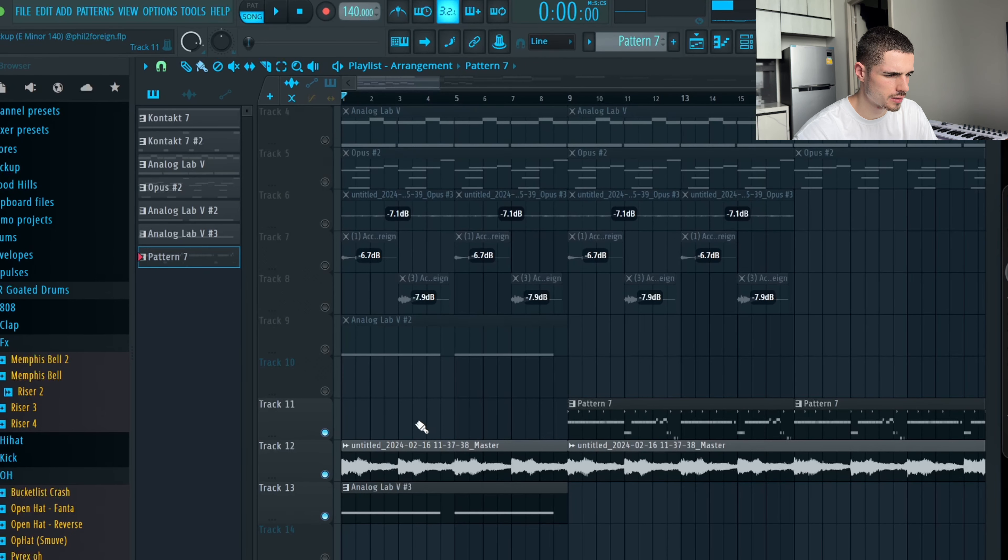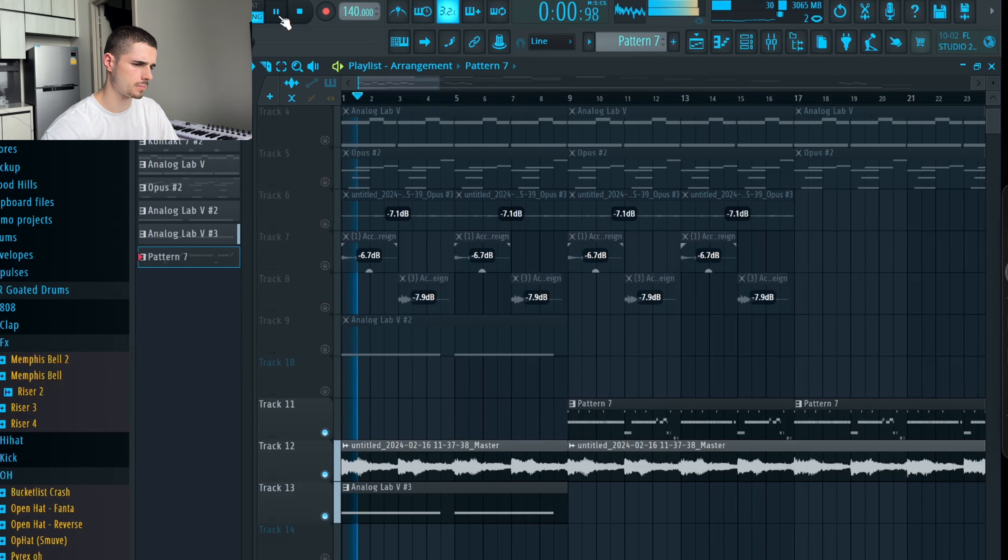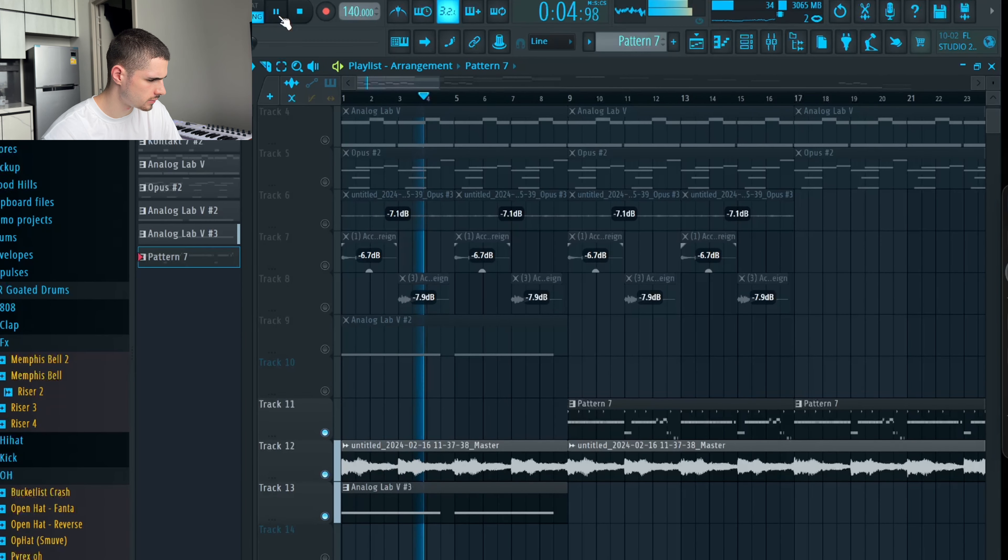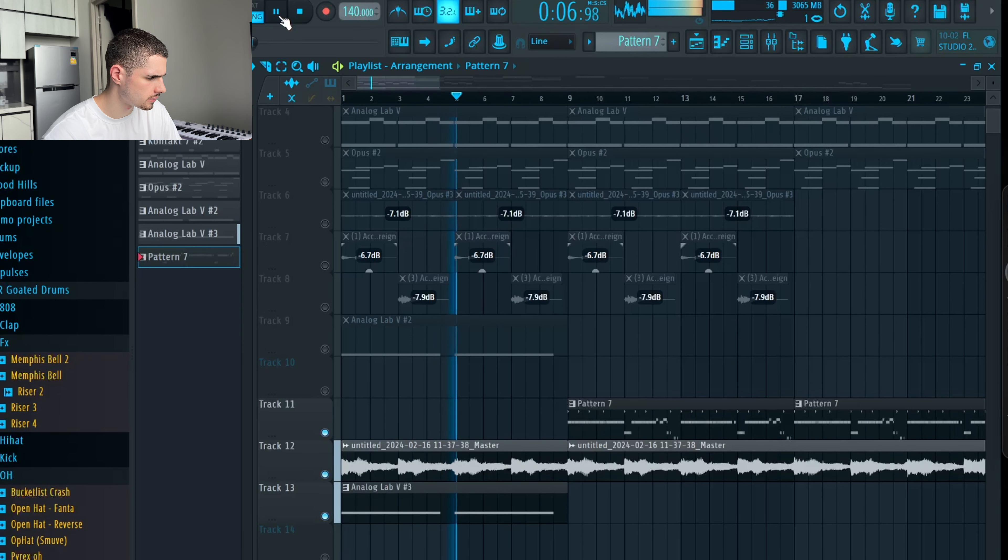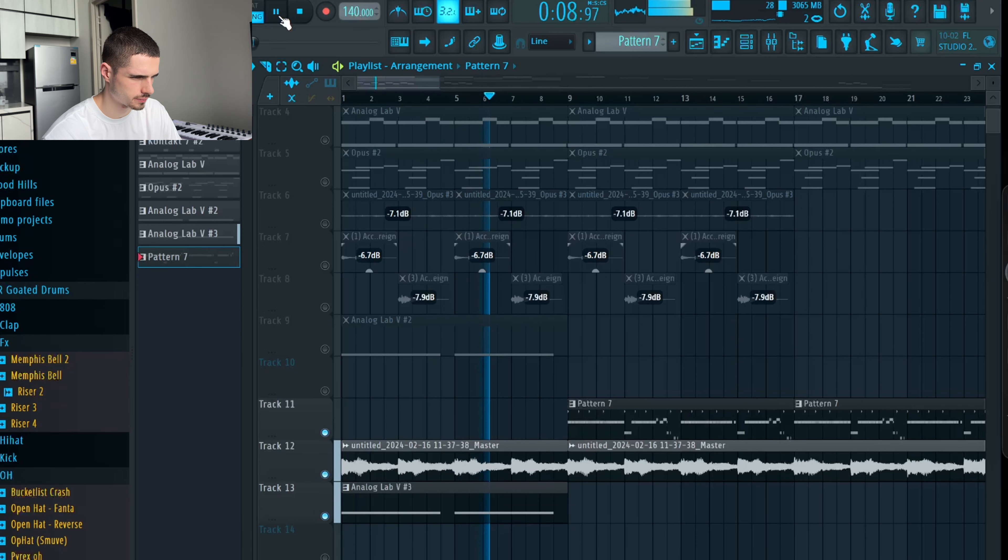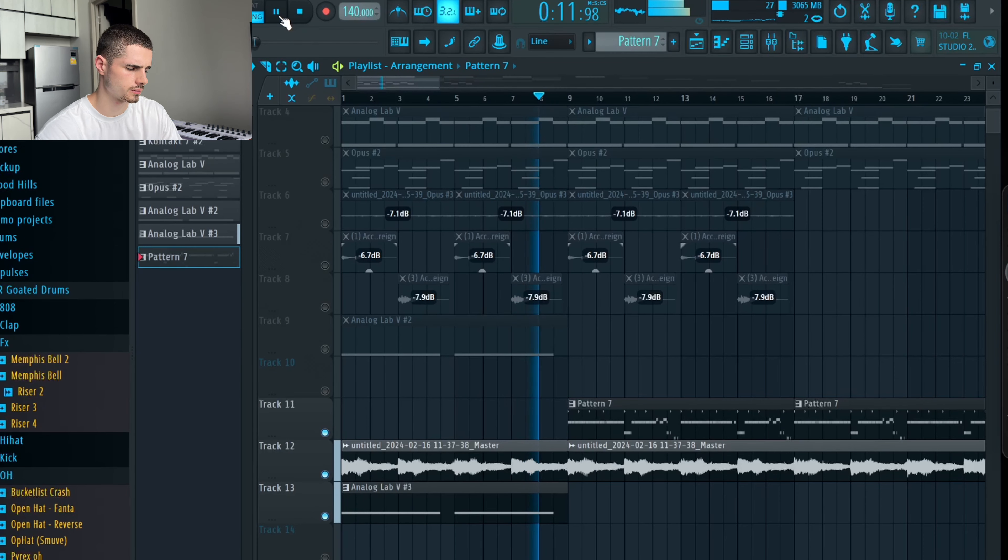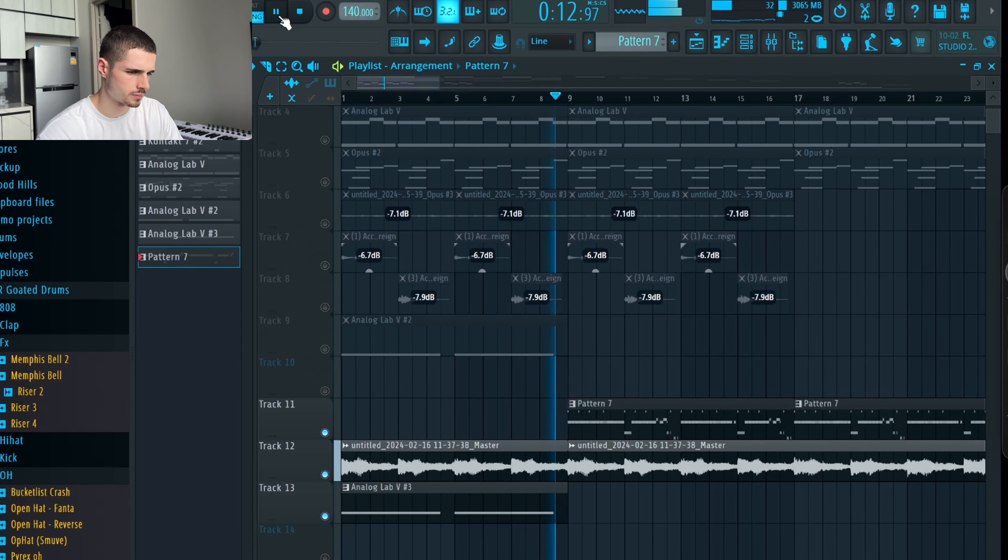We're in the BPM of 140 and here's the sample I'm going to break down today. I made the sample completely from scratch and there are some gems in there that I can share with you.